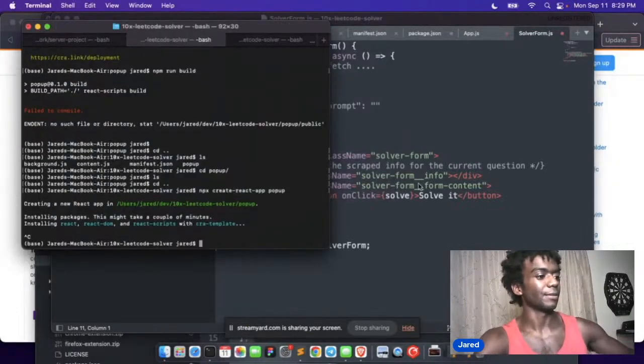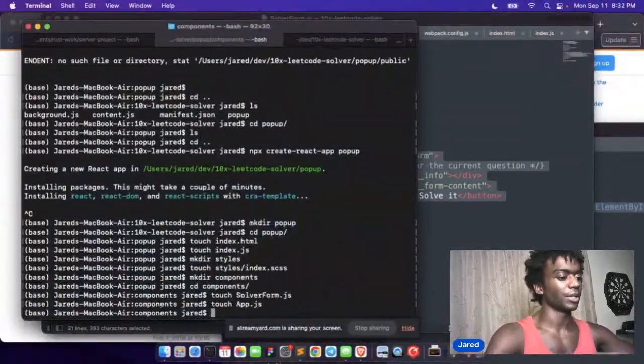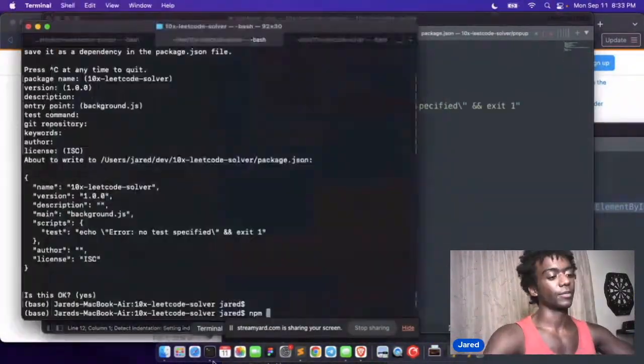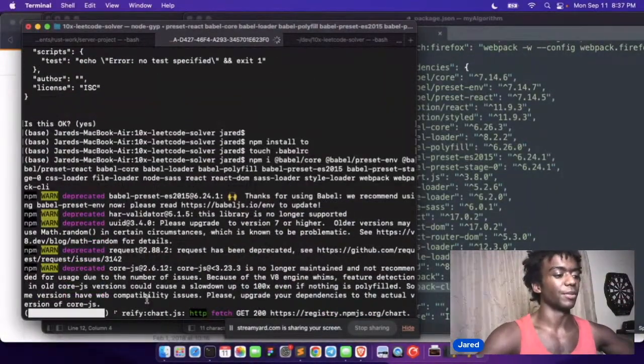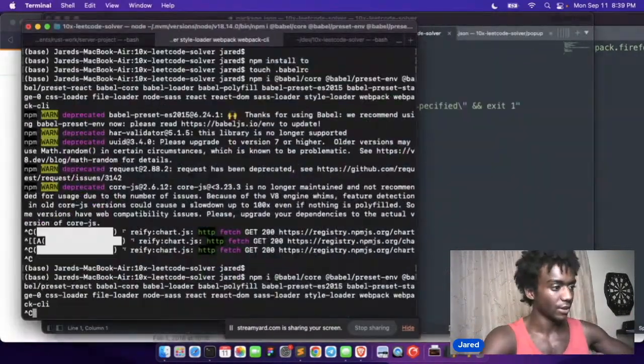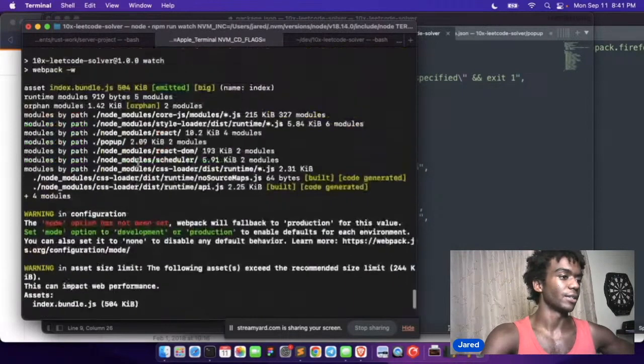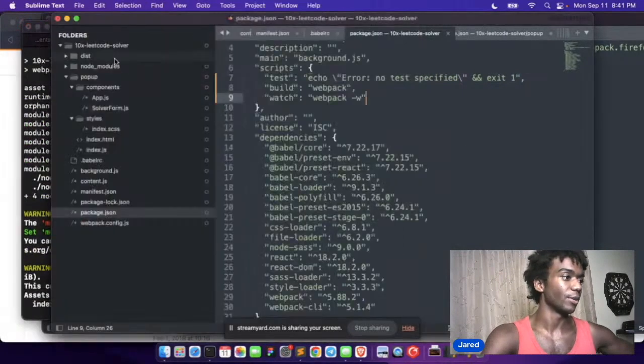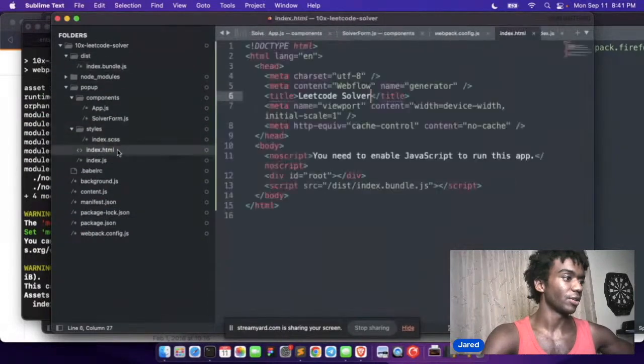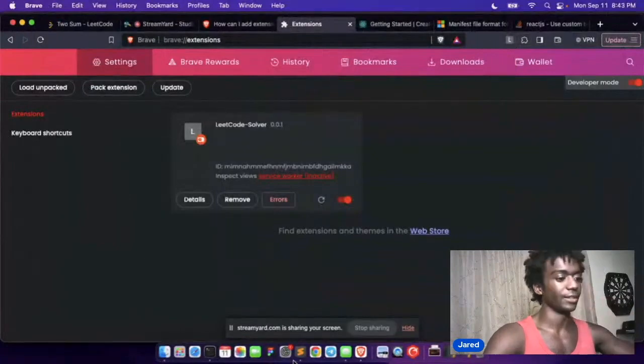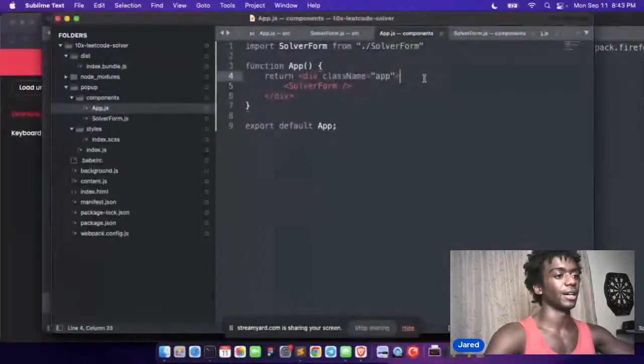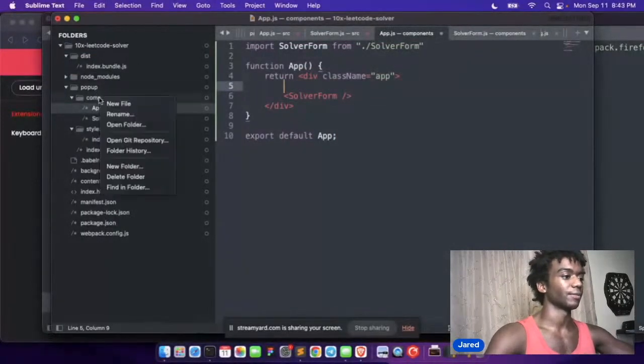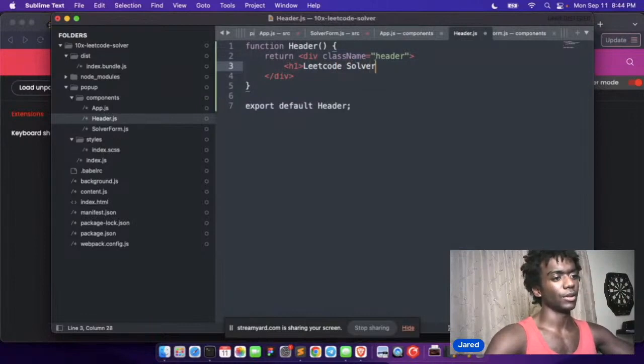Oh nice, okay, it just loaded. All right, so now we have a dist folder with an index bundle and we have an index html. Nice, cool. All right, so we have a solver button. Let's design the app a little bit. Let's create like a little header: LeetCode Solver.